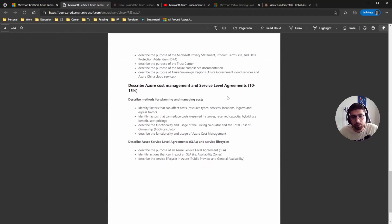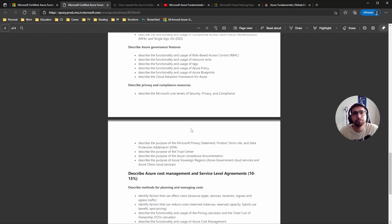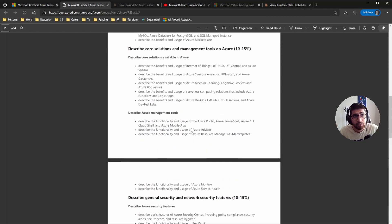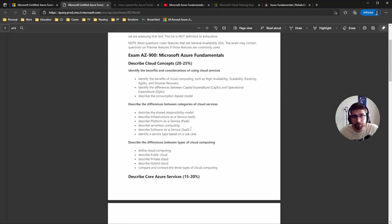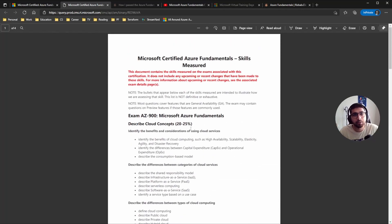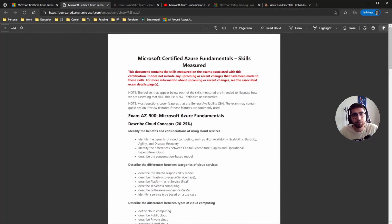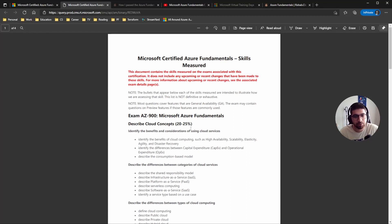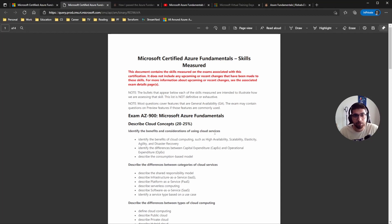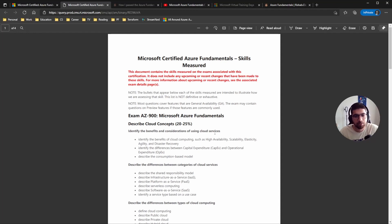And the last one is the cost management and SLAs is around 10 to 15 percent. So yeah, as I told you guys, it's a really broad exam and kind of gives you - you need to know Azure as a platform in a complete sense, like what kind of infrastructure as a service it gives you, platform as a service, and then software as a service, and also have the basic understanding of what cloud is, like cloud concepts.